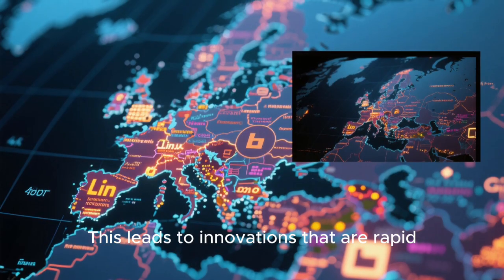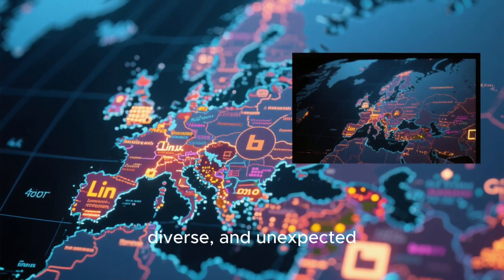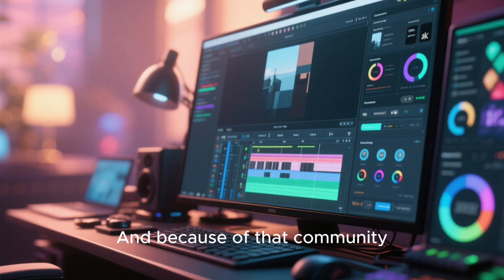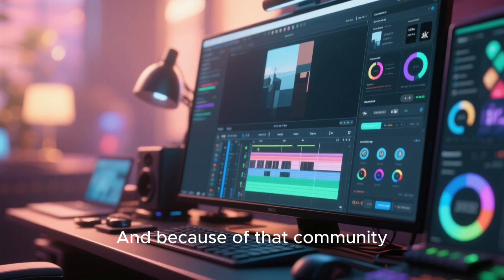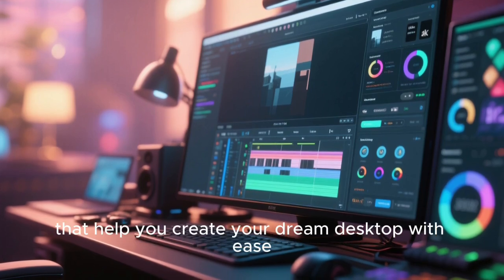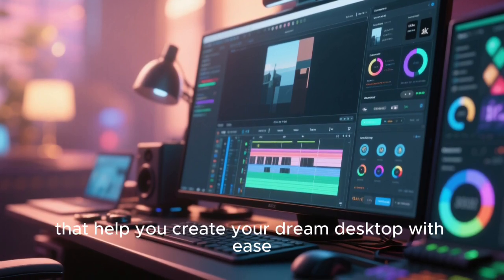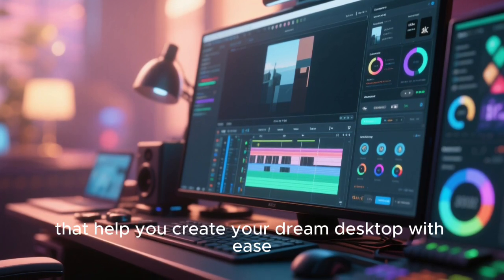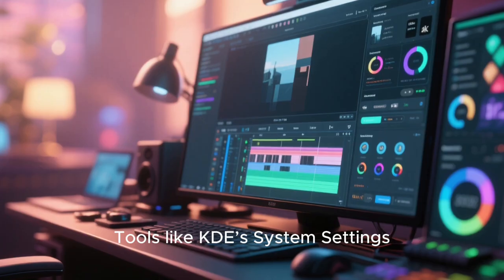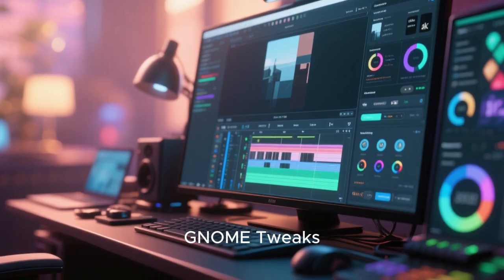This leads to innovations that are rapid, diverse, and unexpected. And because of that community, there's an abundance of tools that help you create your dream desktop with ease. Tools like KDE's system settings, GNOME tweaks, and extension managers make it simple to browse, install, and manage customizations.